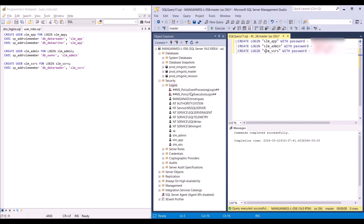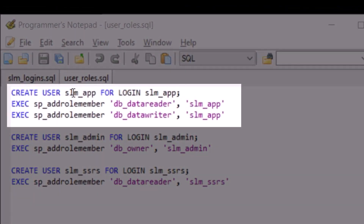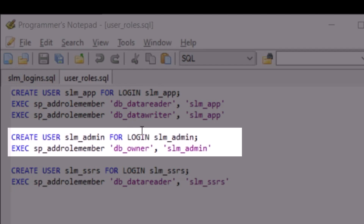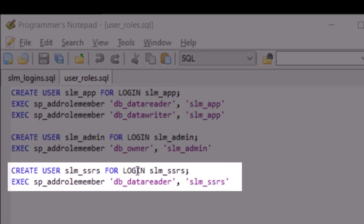Now that the logins have been created, we need to create a user for each login for each of these databases. For each of these users, depending on the access, we need to assign specific roles. We're going to create an application user using the application login, and to this user we will assign the role of data reader and data writer. For the admin user, using the admin login, we will assign the role DB owner. And for the SSRS user, we're going to assign data reader only, since this user is only going to access data requested by the SSRS reports.